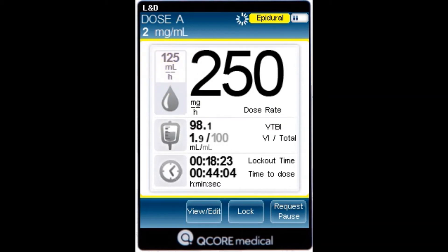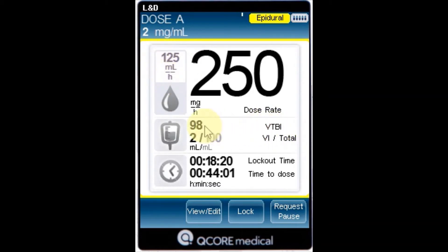VTBI — the total volume left to be infused. As the infusion progresses, this value decreases.